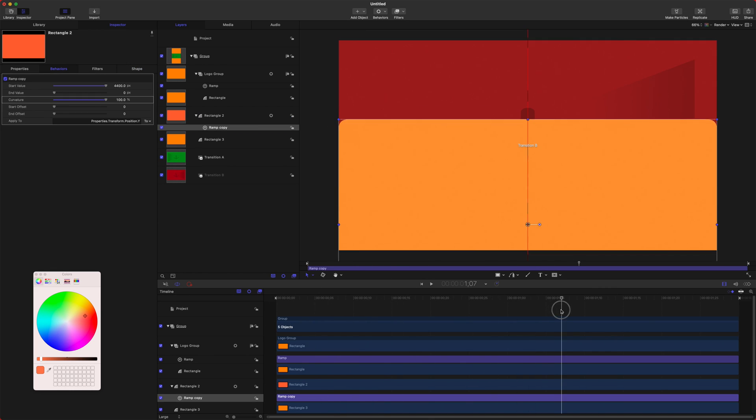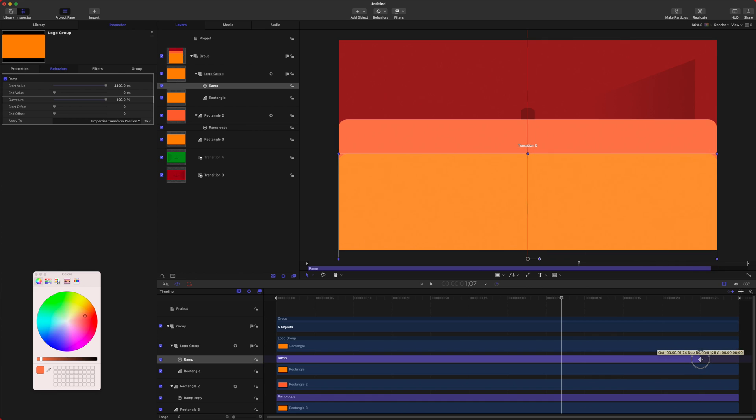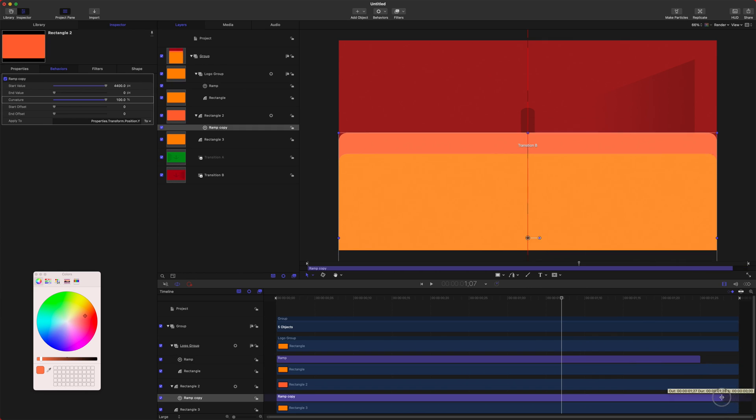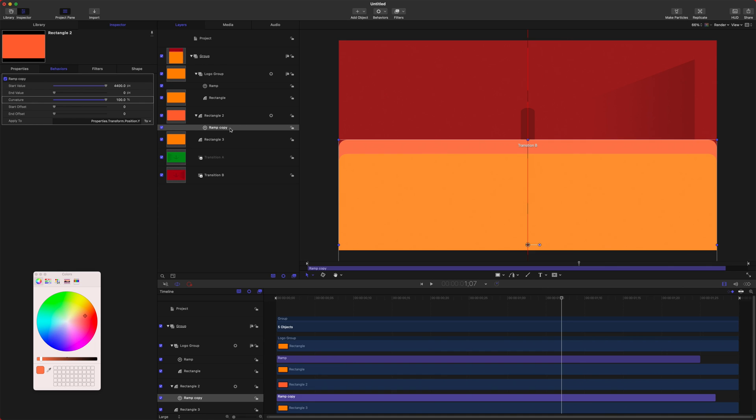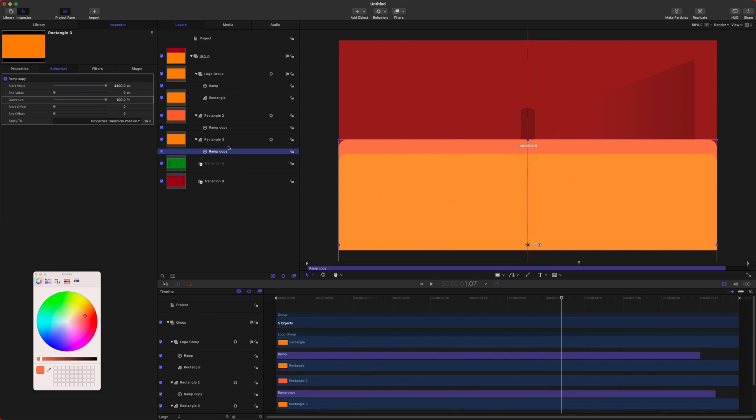Now our second rectangle is animated, but we're going to want to offset the ramps so we can actually see the multiple colors happening. I'm going to select the first ramp, and I'm going to shorten it to like a second here, and then we'll take the second ramp, and we can shorten that halfway, and we're just going to offset these till we're happy, and then select the ramp copy and Command V on rectangle three.